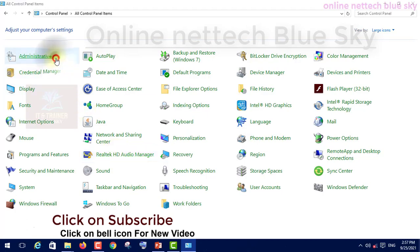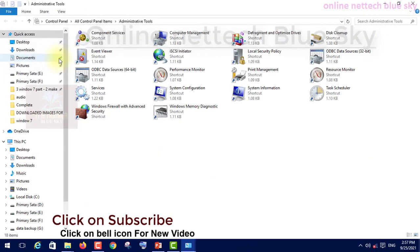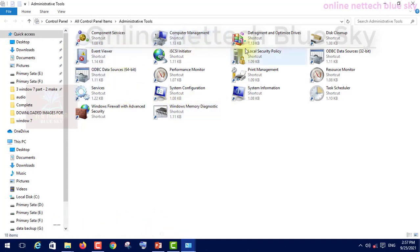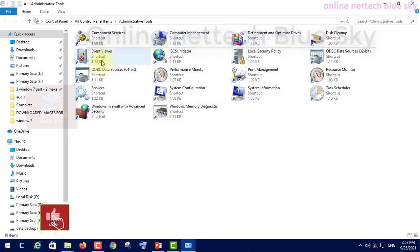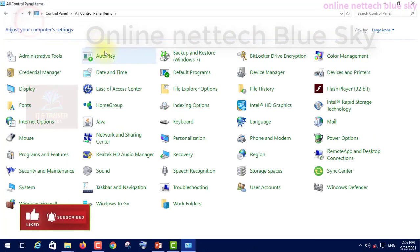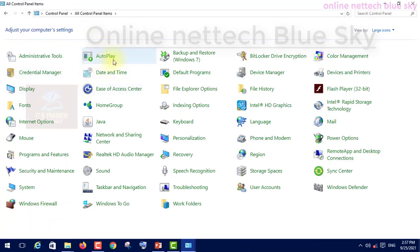Regarding the administrator tools - you want to administer the tools, how many types of tools are available and how to use those tools. Every tool has a different function and is important for your computer.